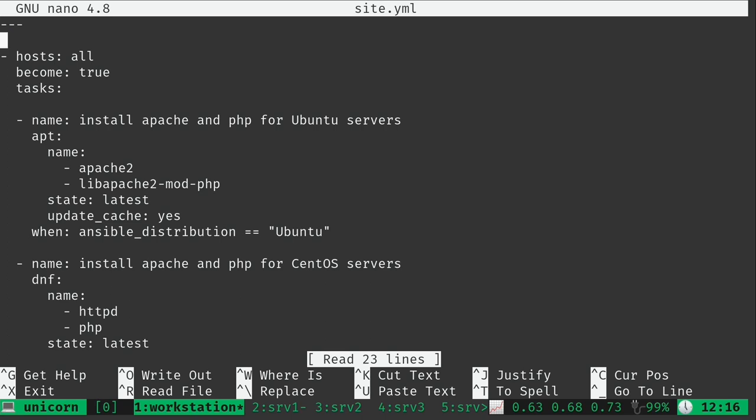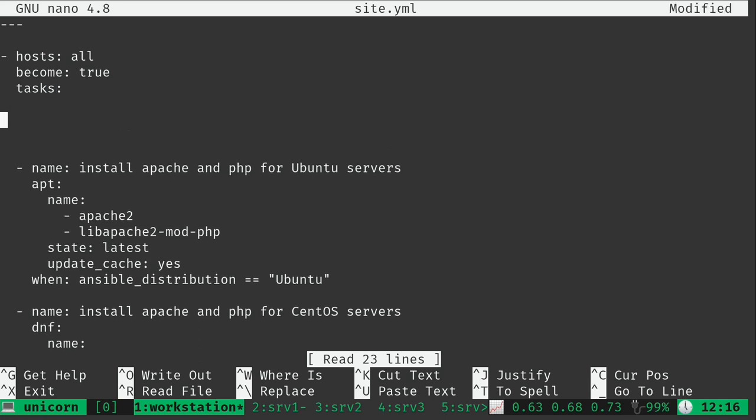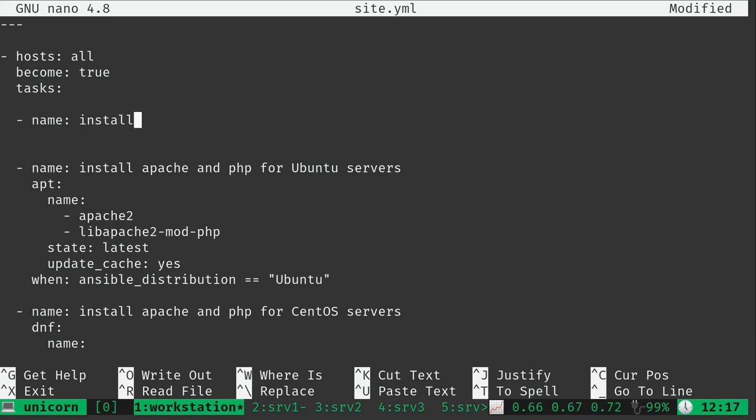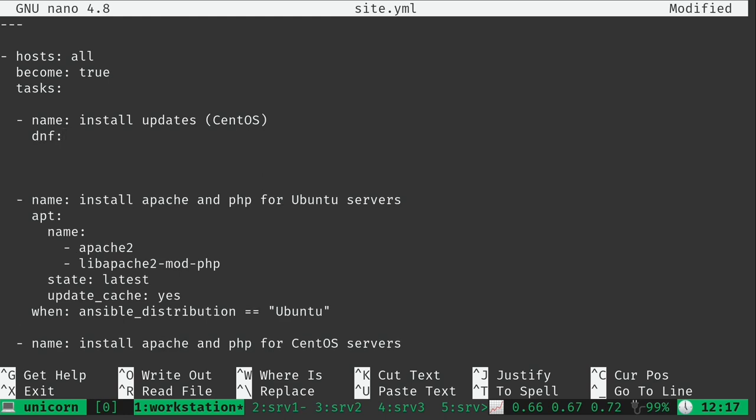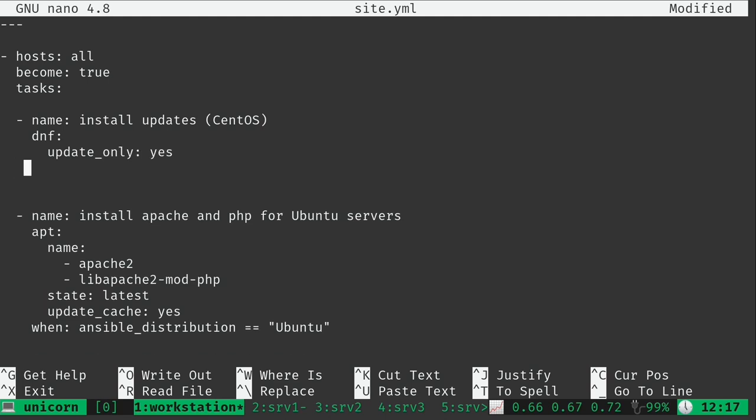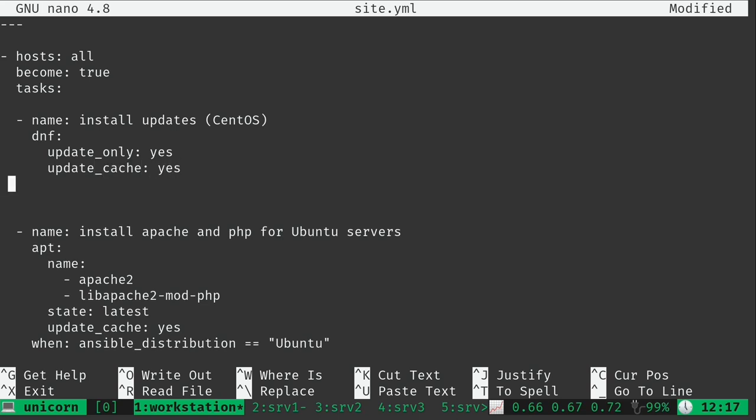Now what we have right here is hosts all, which is going to target all hosts. But we don't want to do that anymore in general, but it is useful to have some tasks targeted towards all and then other tasks targeted towards specific servers. So I'm going to create some new tasks. I'll leave hosts all for now. I'll do name: install updates for CentOS. I'm going to use DNF, update_only set to yes, update_cache set to yes.